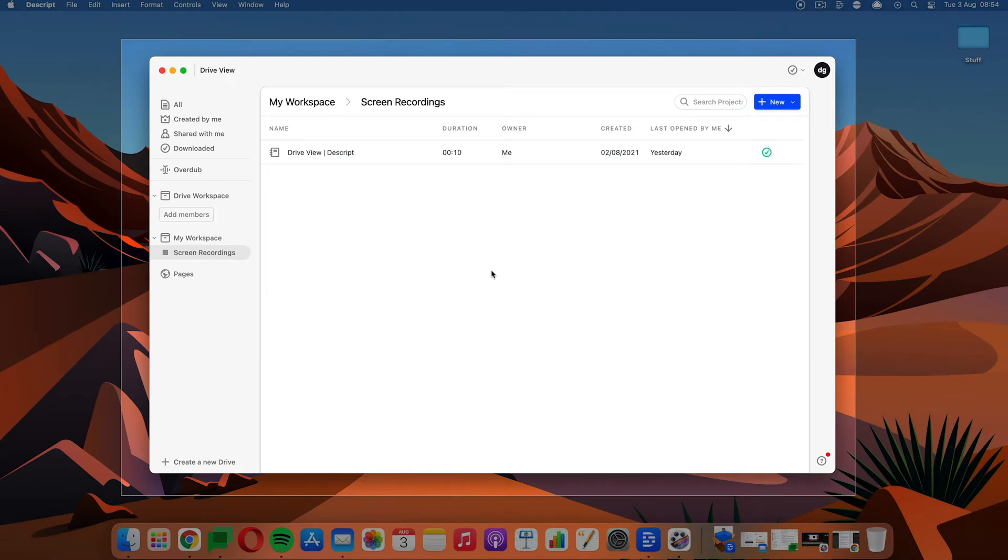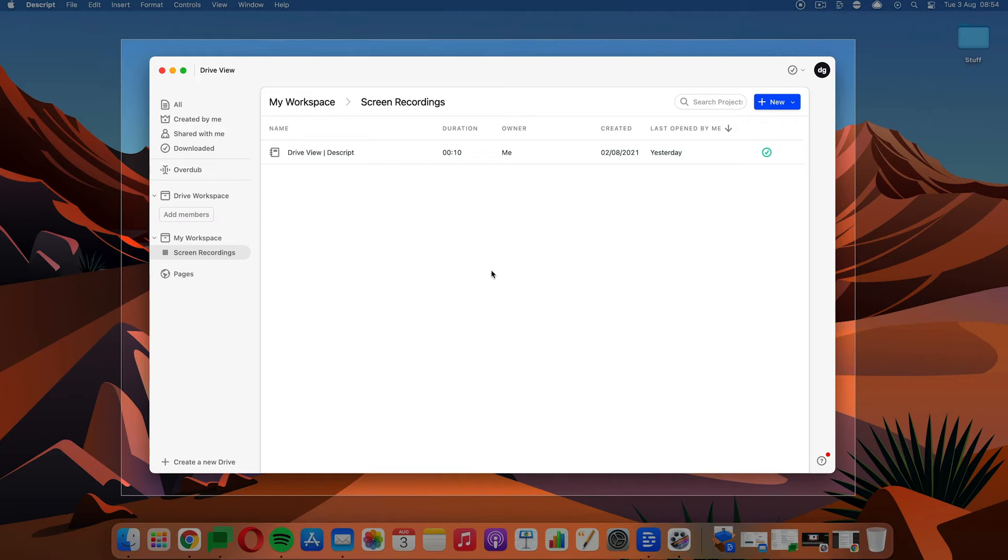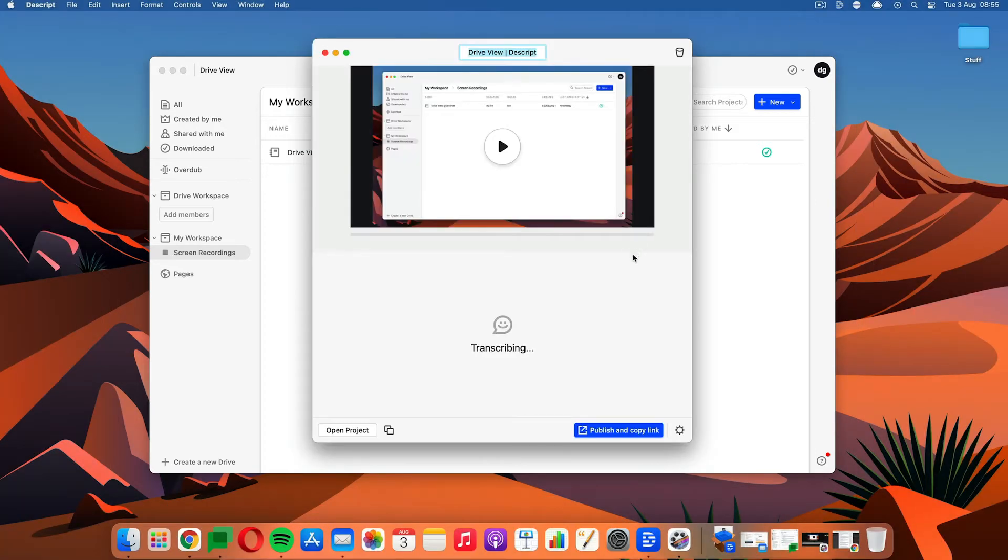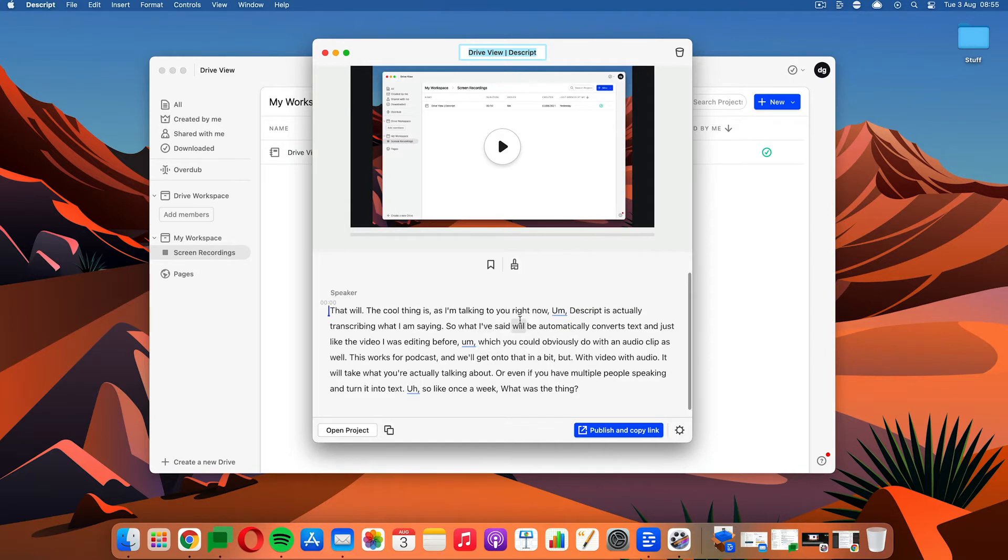Hit the start screen recording button, I can then select a portion of my screen, or I can choose the whole screen, and just press the start recording button. Now, well, the cool thing is, as I'm talking to you right now, Descript is actually transcribing what I'm saying. So what I've said will be automatically converted to text, just like the video I was editing before, which you can obviously do with an audio clip as well. This works for podcasts, and I'll get onto that in a bit.